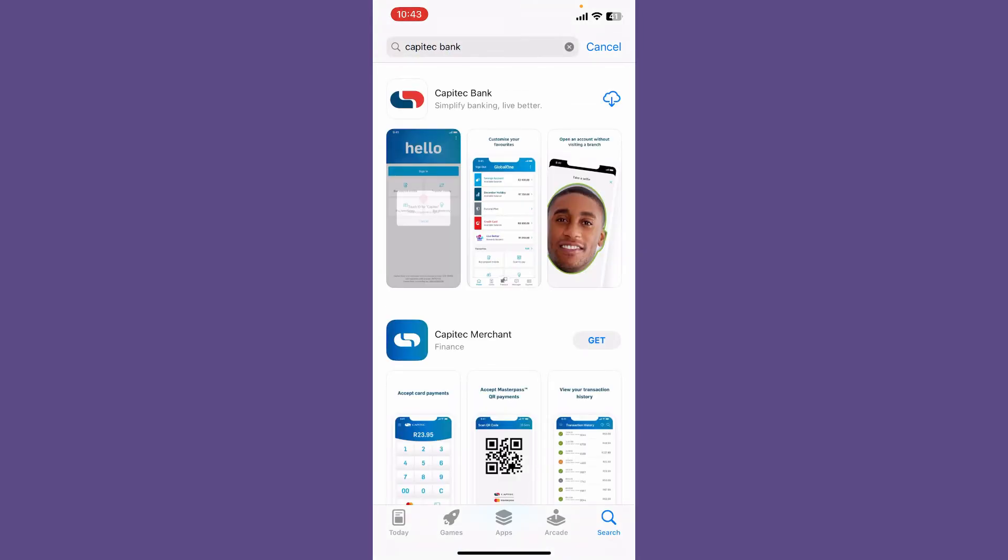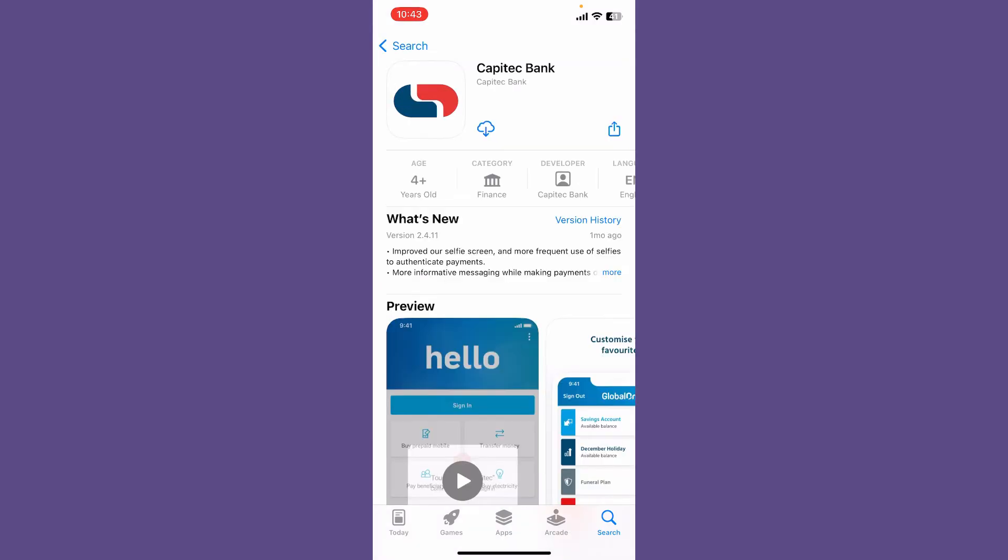You'll be able to see the application that says Capitec Bank from Capitec Bank. Tap on the download button right under the app or right beside the app and wait for the application to be downloaded on your iPhone.